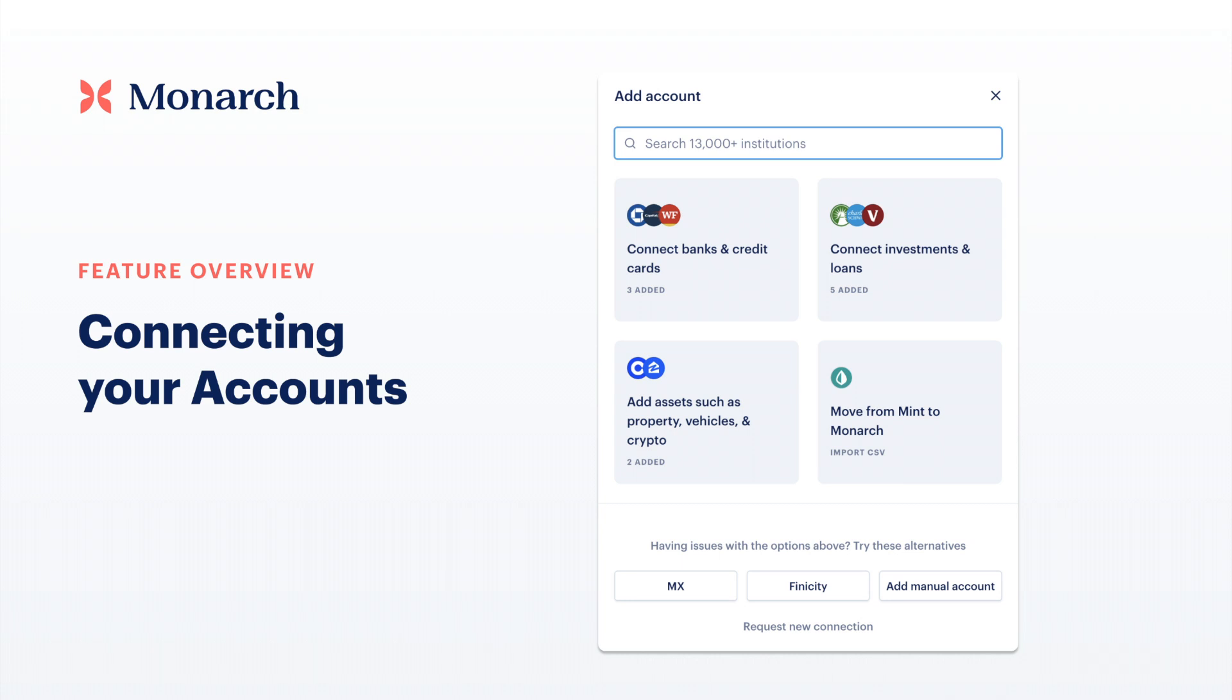Welcome to Monarch. In the next few videos we'll walk you through how to get started on your financial journey with us by helping you connect your accounts to our platform. Luckily, it should be quick and easy.